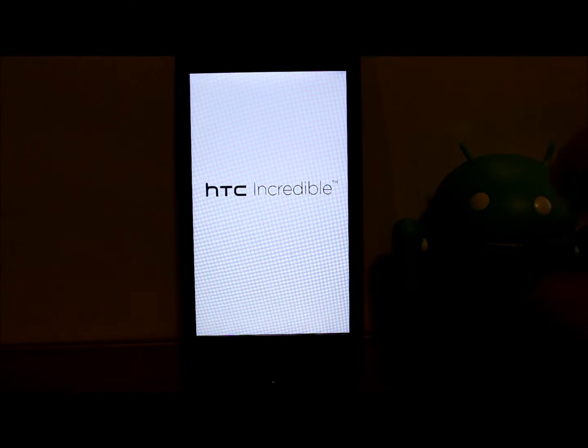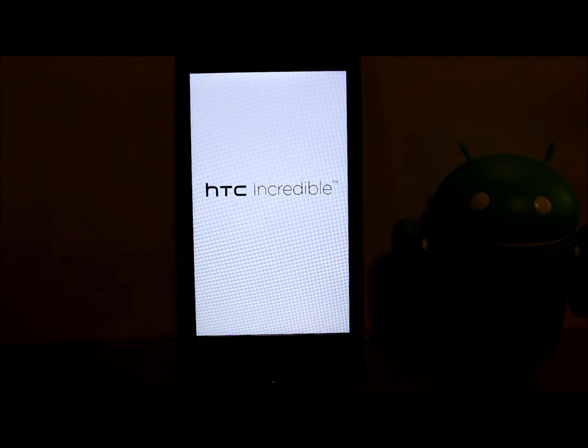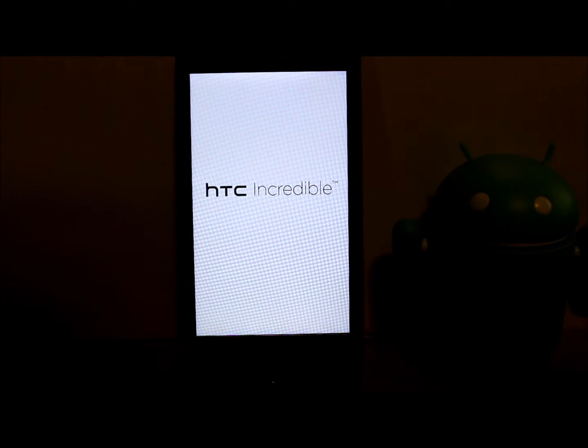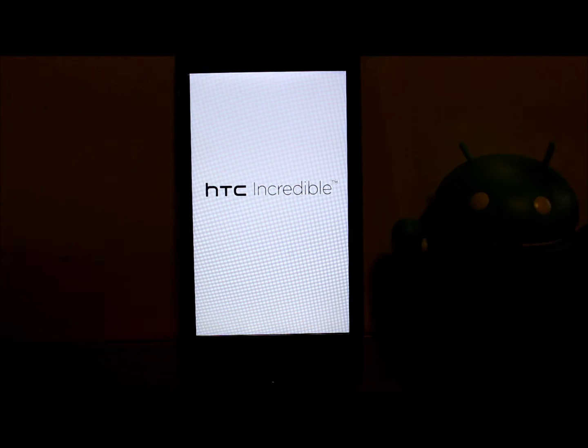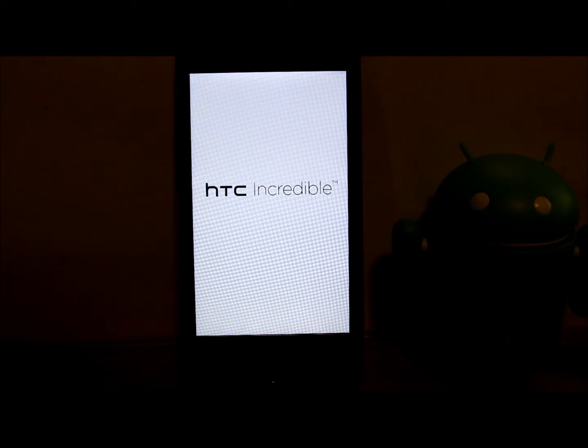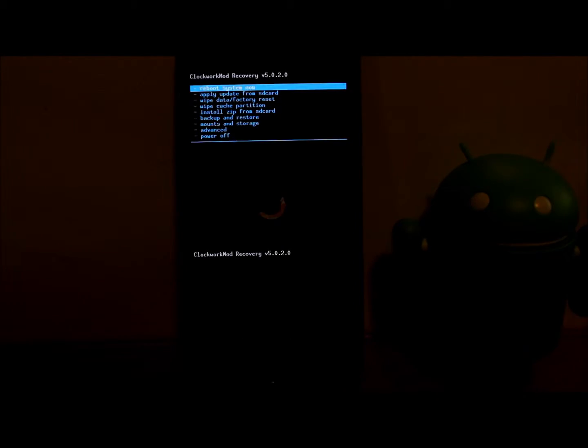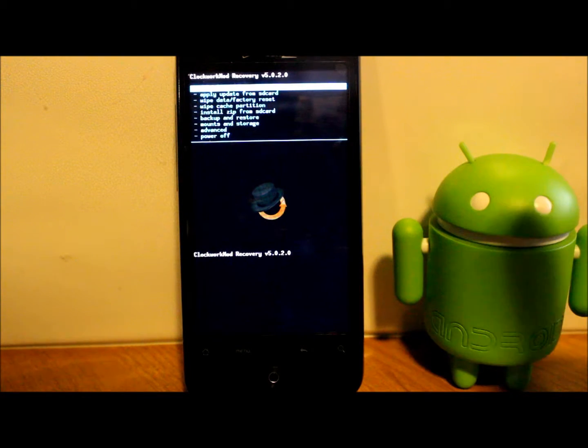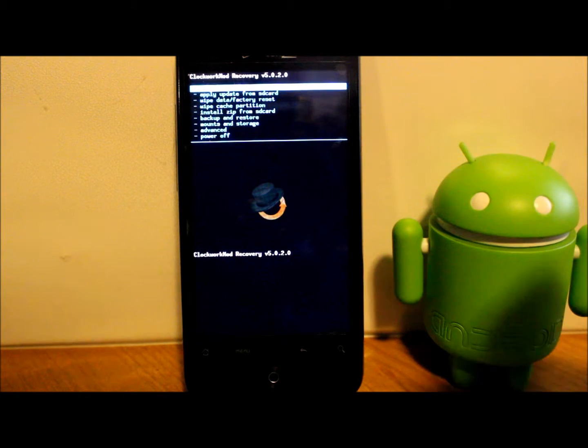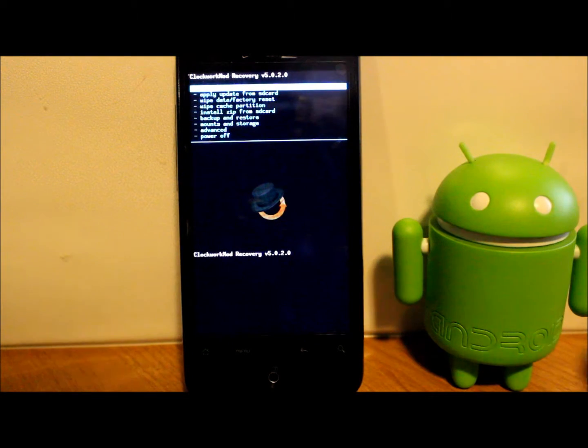To get to this point you would have to have an unlocked bootloader, ClockworkMod Recovery installed, a custom ROM - all that good stuff. You would have already seen how to do all those other steps of creating an Android backup, so we're just going to go ahead and restore.